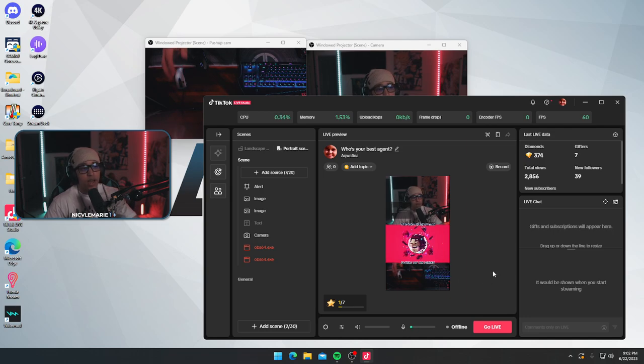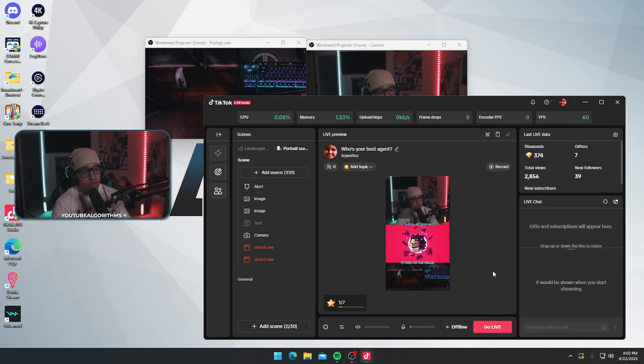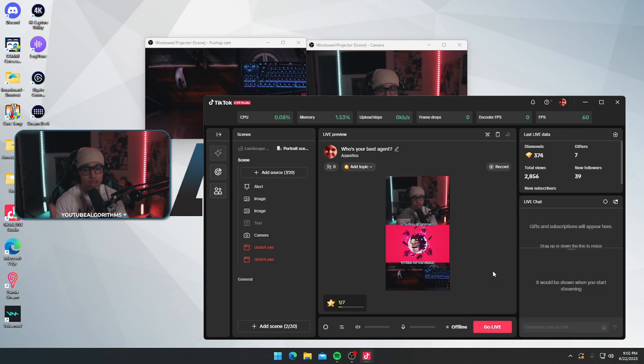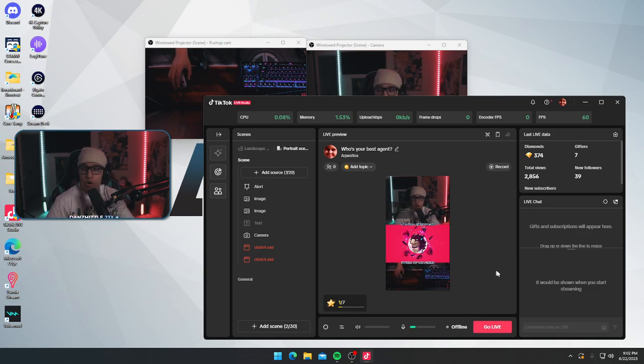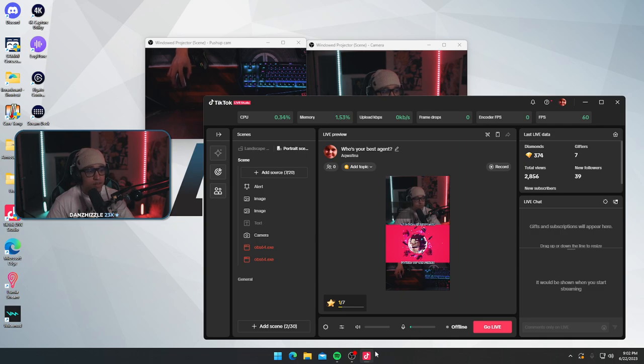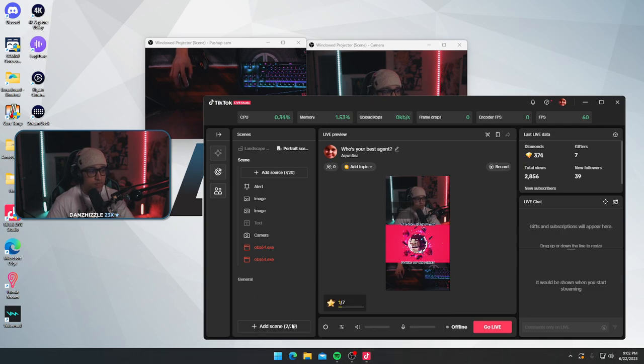And that way you've now fixed the issue where you cannot use your camera on both apps at the same time. So I hope this helps somebody. Thanks for watching. Peace.